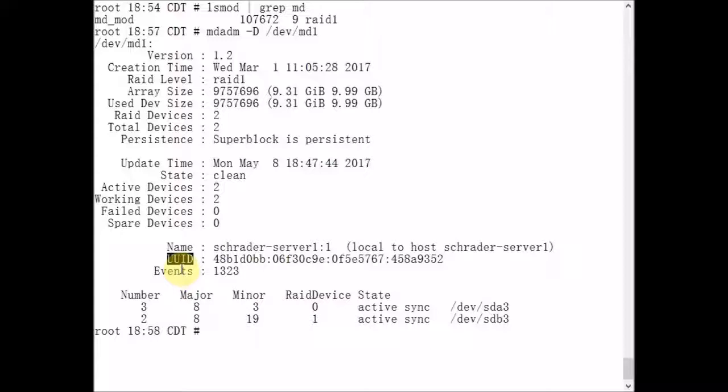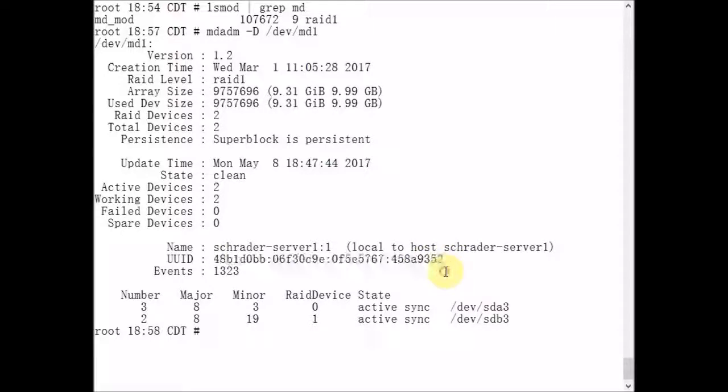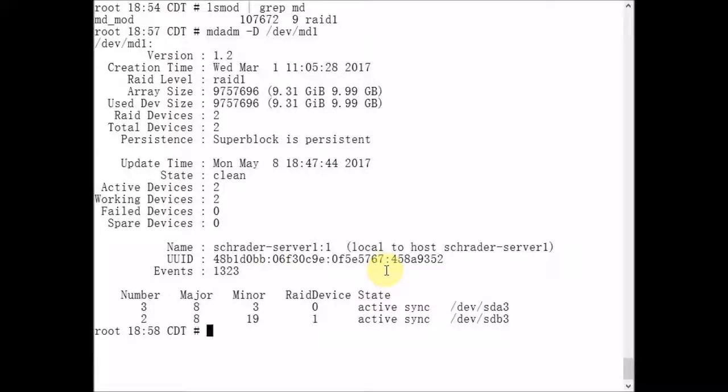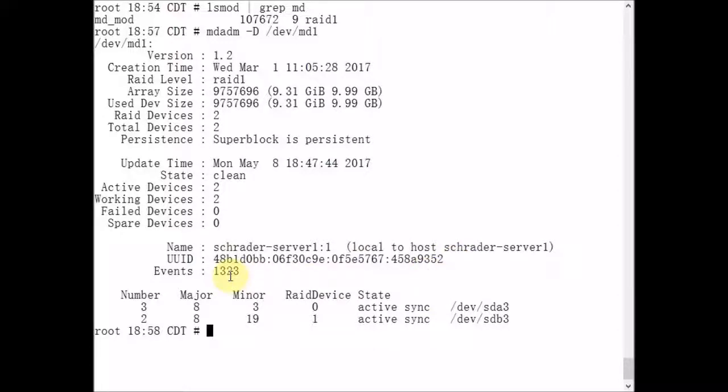We have a universally unique identifier that's been assigned to this metadevice. This is important. This means that every single metadevice that's ever created in the entire world will have a unique number assigned to it. Here we actually see the Linux disk devices and partitions that make up this RAID 1 array.